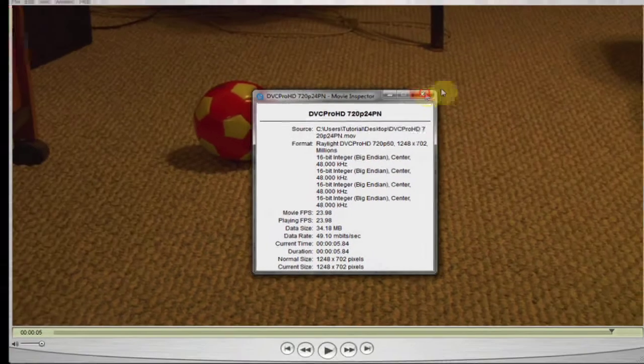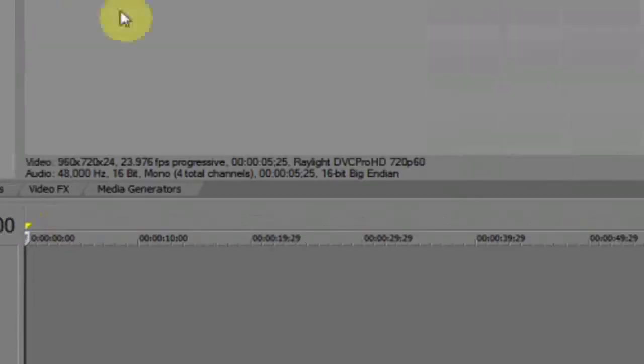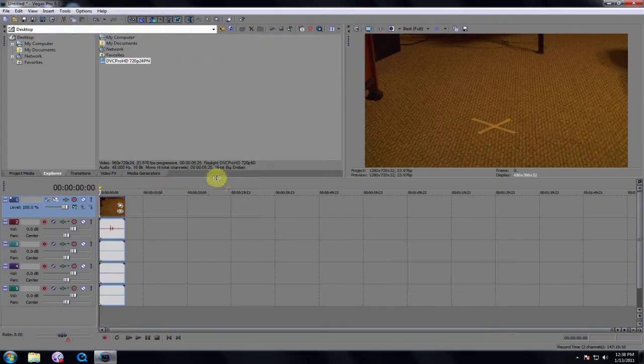With Raylight Decoder installed, you should be able to view and edit DVC Pro HD and DVC Pro 50 QuickTime movies in any editing program that can use QuickTime movies.